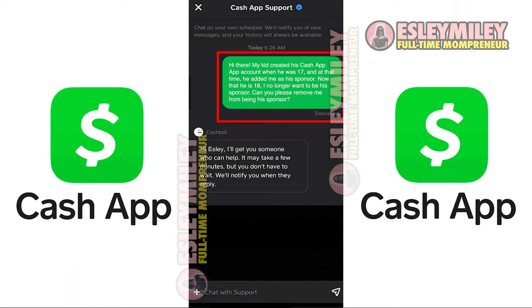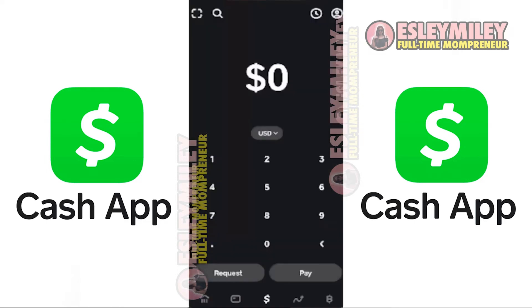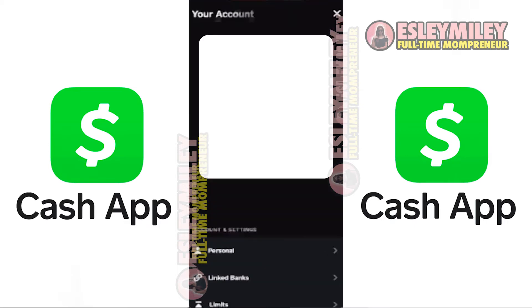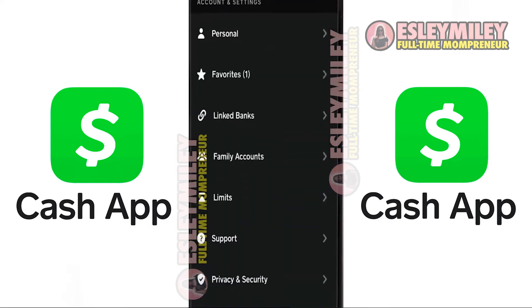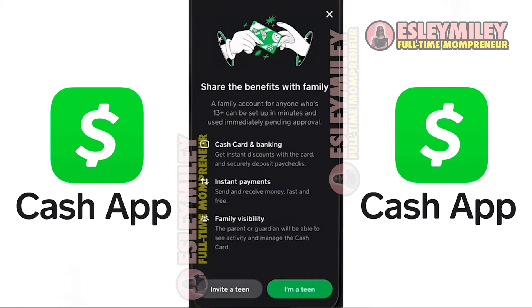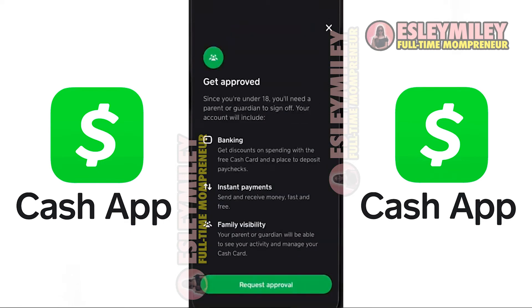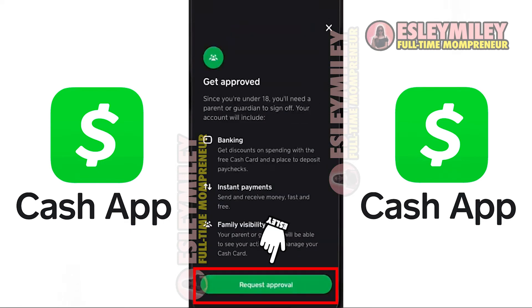Once you've completed this part of the process, open your Teen account. From the Home screen, tap on the Profile icon in the top right corner. Scroll down and tap on Family Accounts. On the screen, tap on I'm a Teen at the bottom, then hit Request Approval on the next screen.